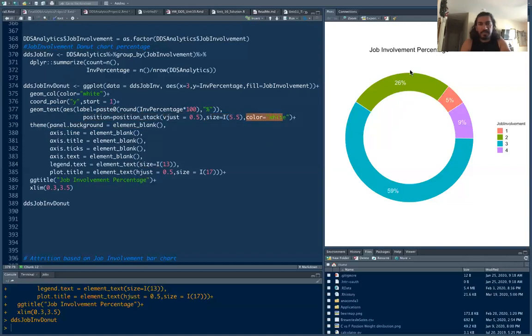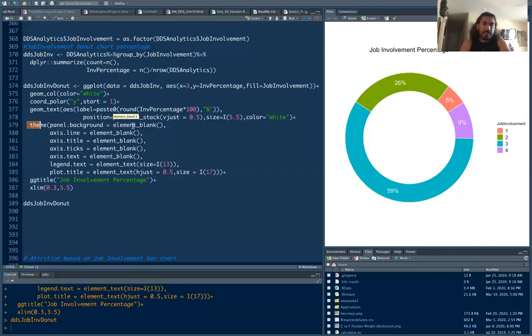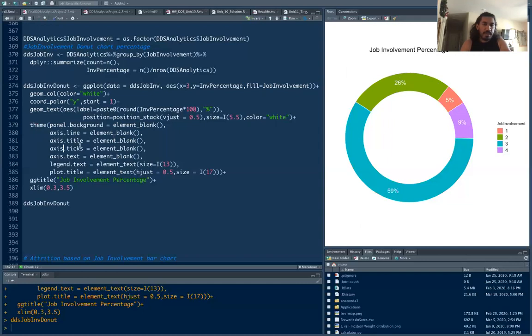And then you're going to use theme. Theme panel background equals to element blank, so it's going to delete everything like all the unnecessary legends, titles, and then x axis, y axis, everything. That's what I'm doing here. Axis line equals to element blank, title blank, tick blank, text blank.